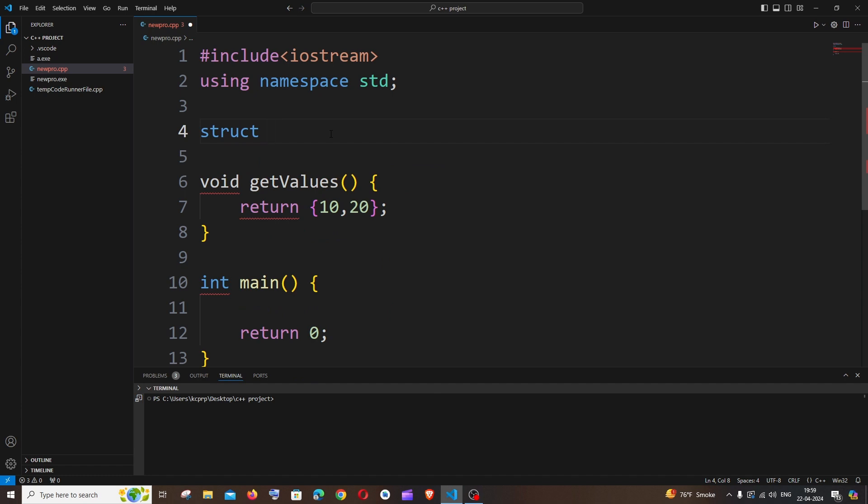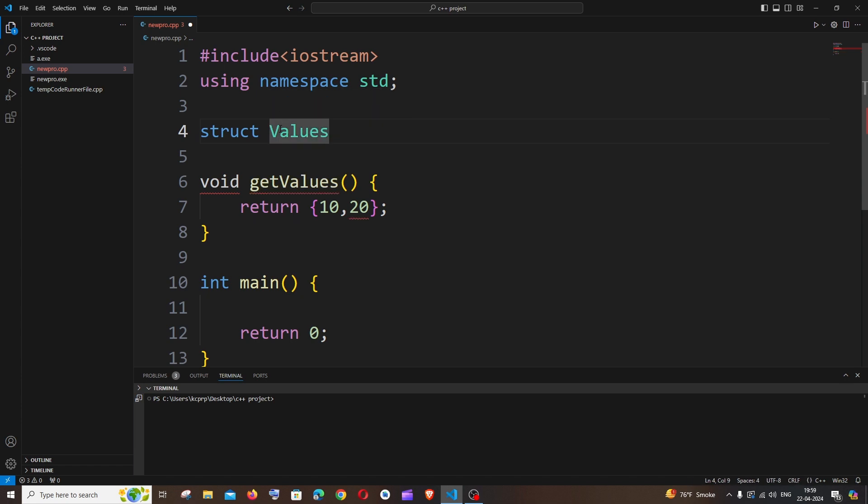And this can be literally anything. So for our use case I'm going to give it as Values. So make sure that you're giving it with a capital V so that it looks like a data type name.